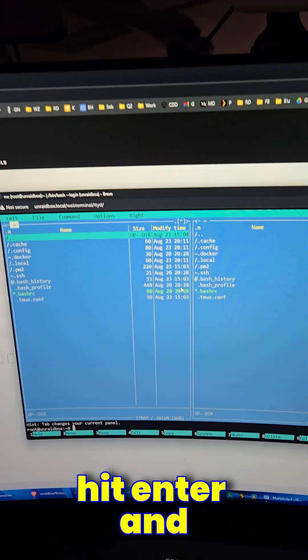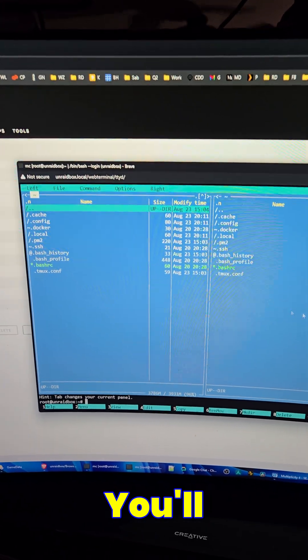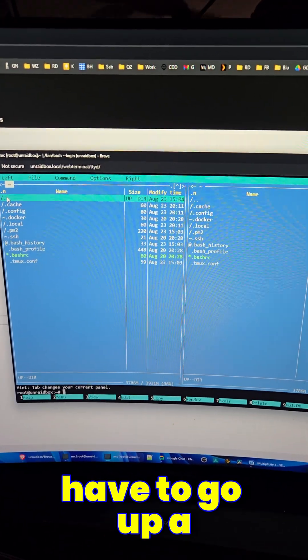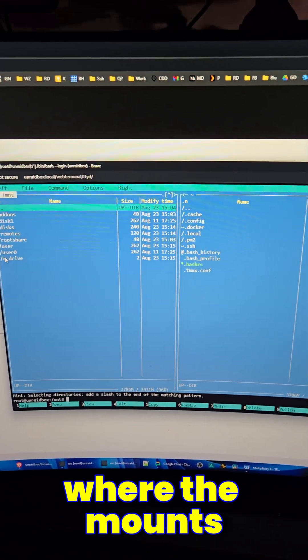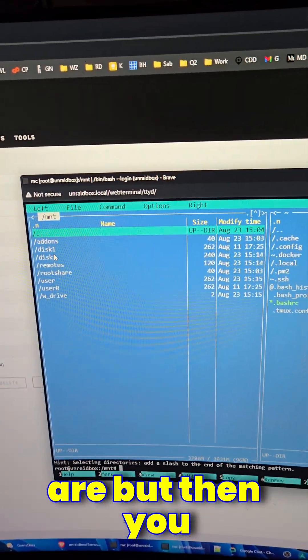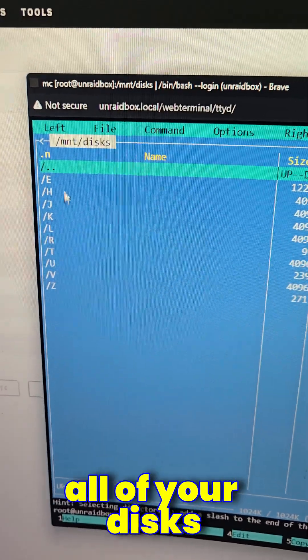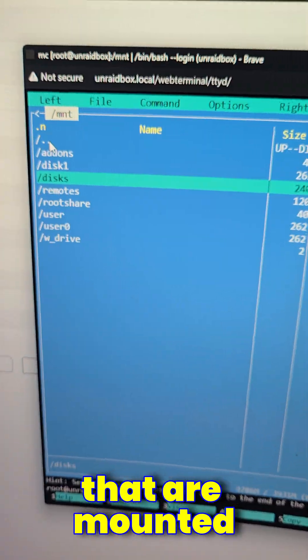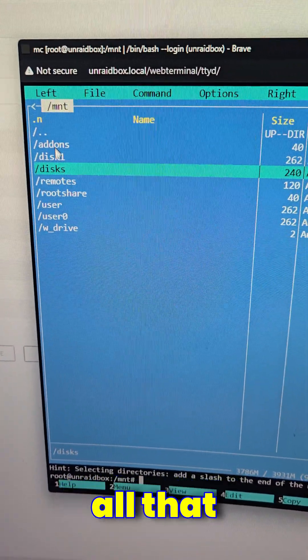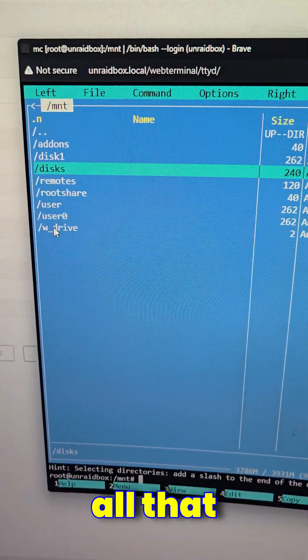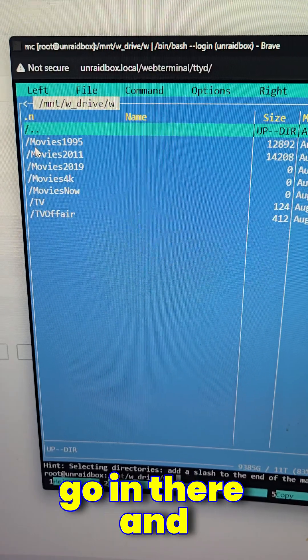Hit enter and you've got it. You'll notice you'll have to go up a folder to get to where the mounts are. But then you can go to the mount, find all of your disks that are mounted, go to your shares, all that good stuff, go to your drive pools, go in there and get your stuff.